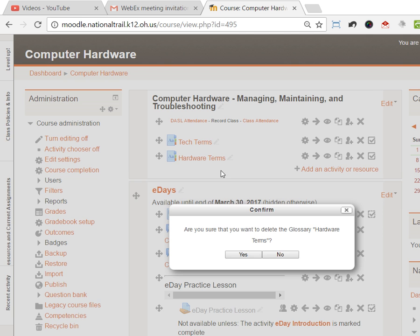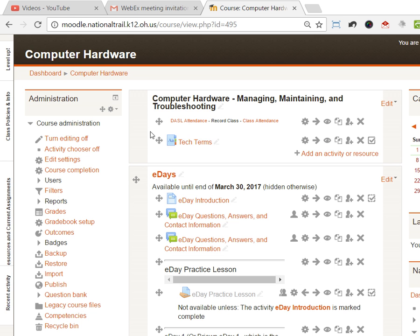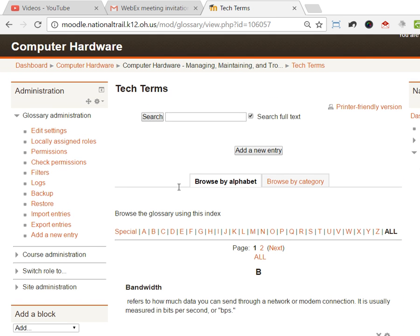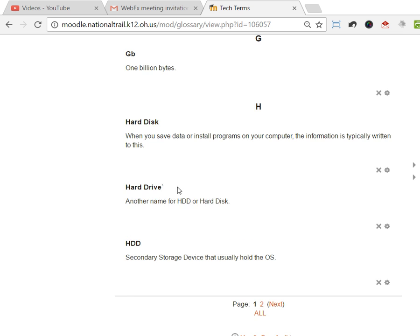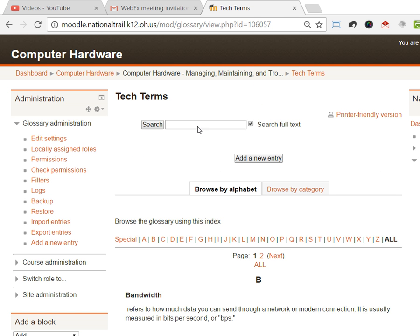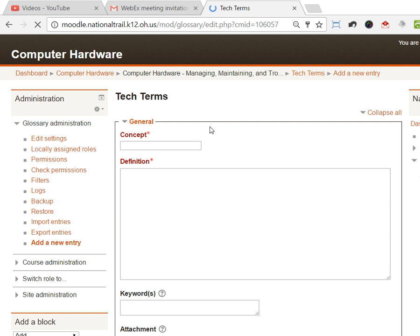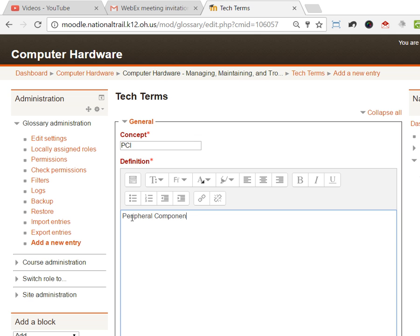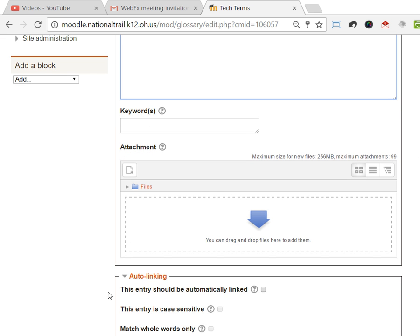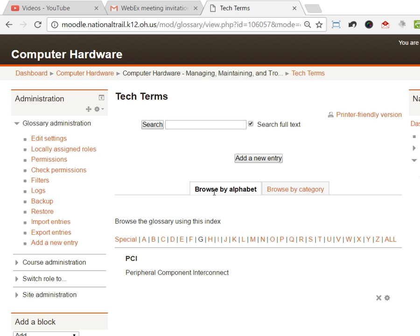Now you can go through and add words and definitions, and I've already done that with this Tech Terms here. I'm gonna delete the one I just made so I can show you the one that I already have made. To add those terms, all I did was hit add an entry and then type in the name and then the definition of it, and once I typed it in, I just hit save changes.